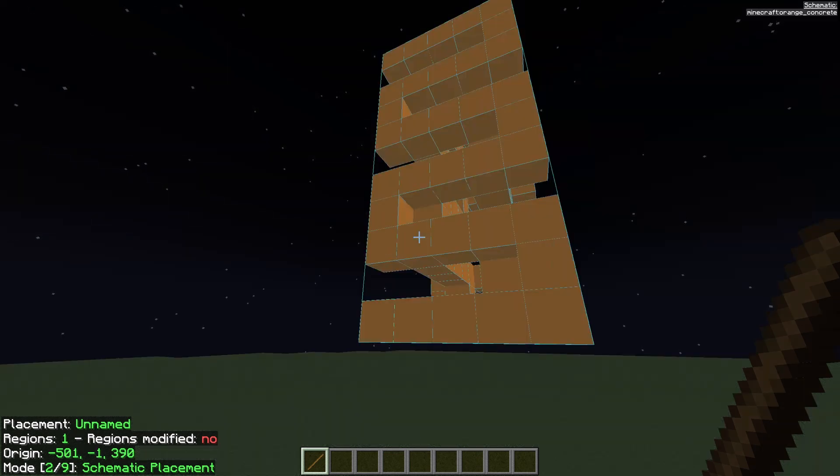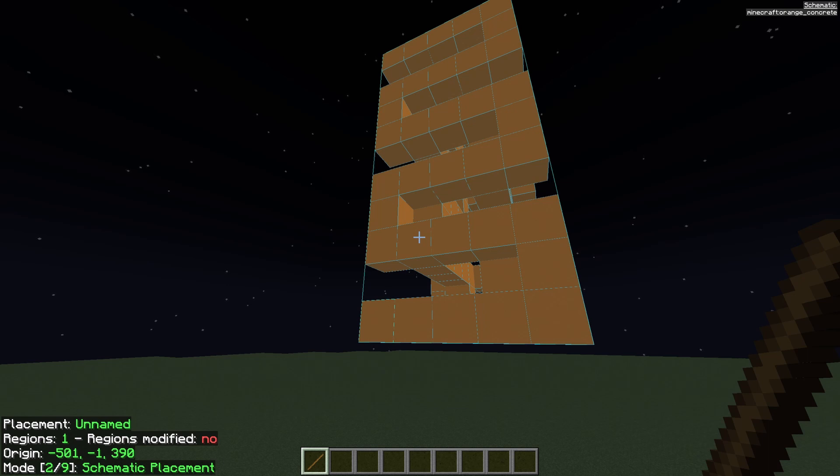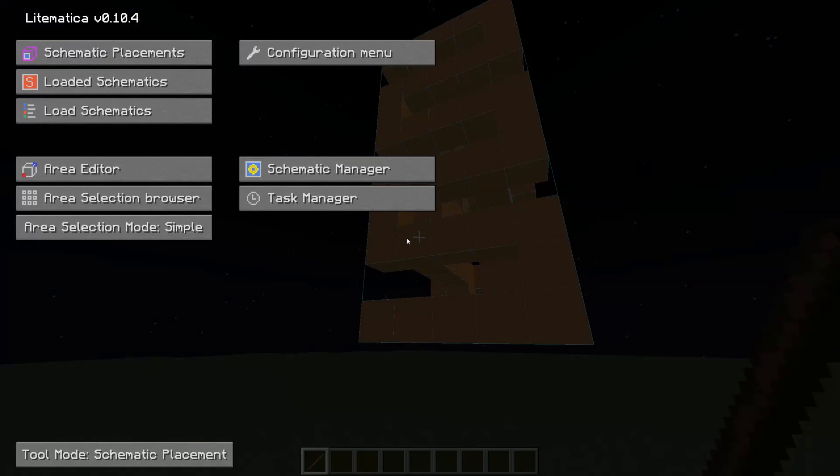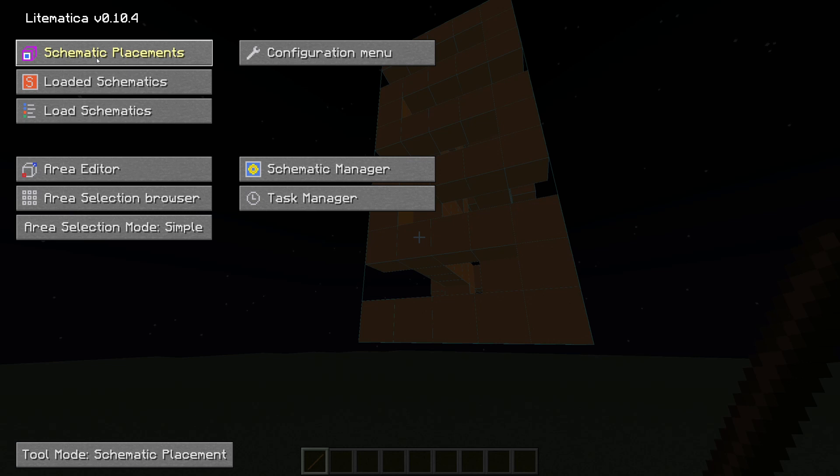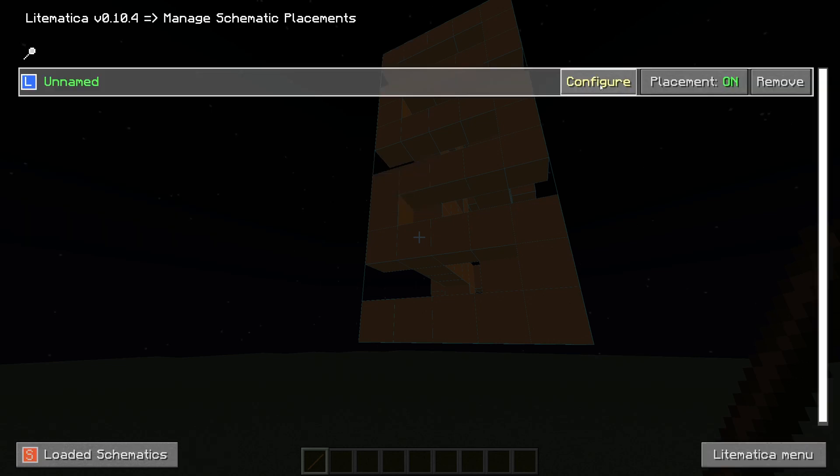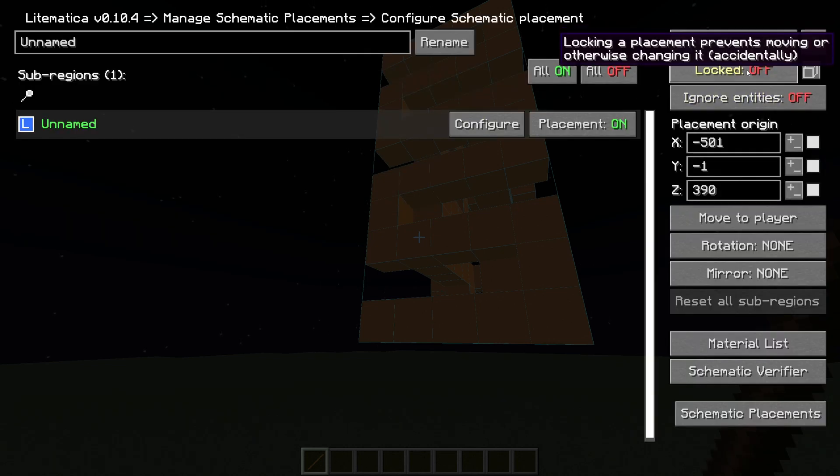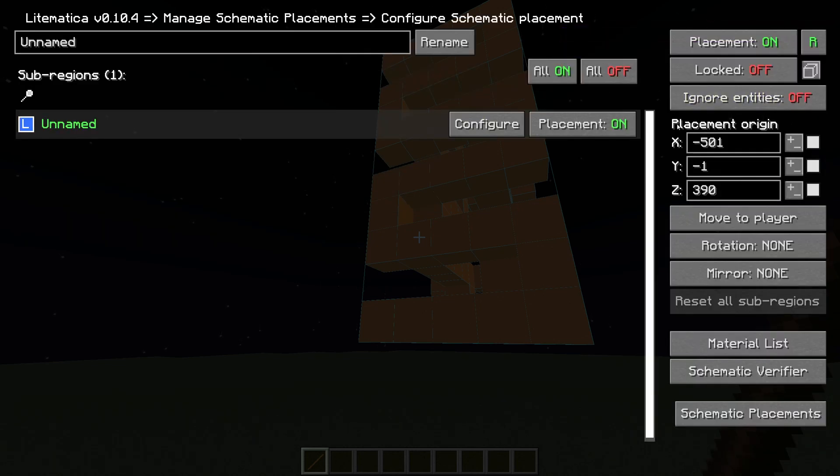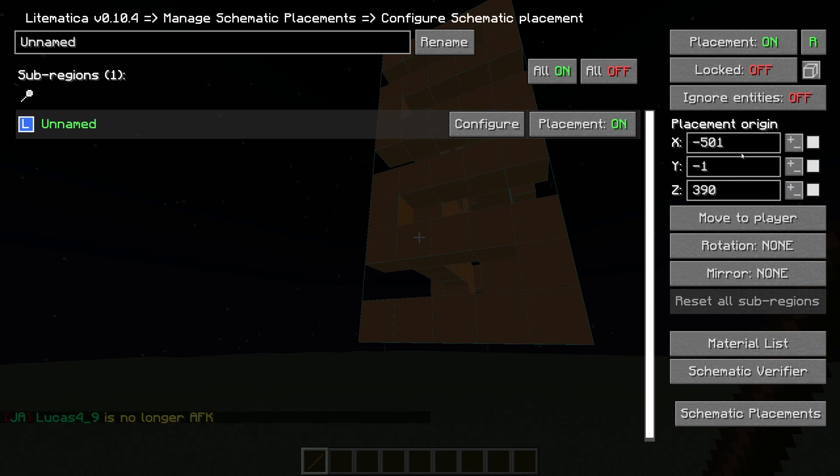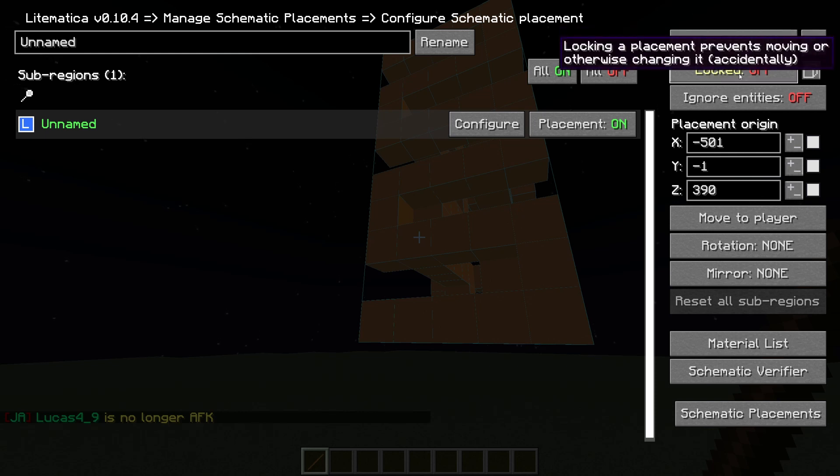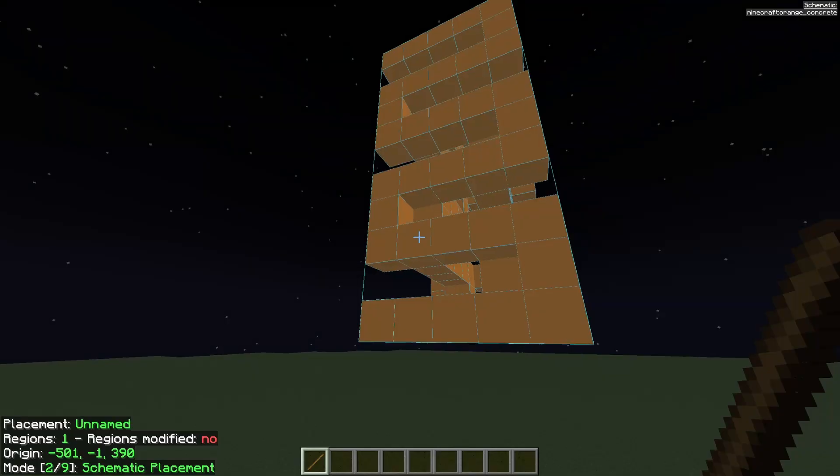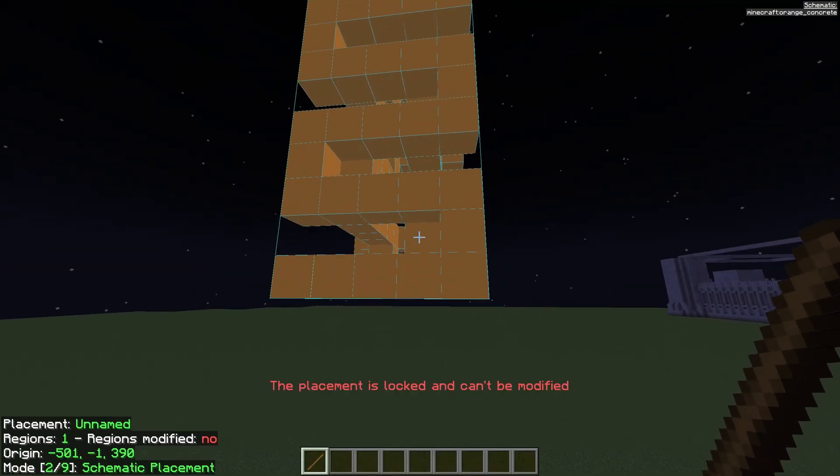Once you're satisfied with where you want the schematic to be you can open menu with M again. Go to schematic placements. Hit configure and here you can also change the placement origin where you want the schematic to be. And you can also lock it. If you lock it and go out you will no longer be able to move it around.